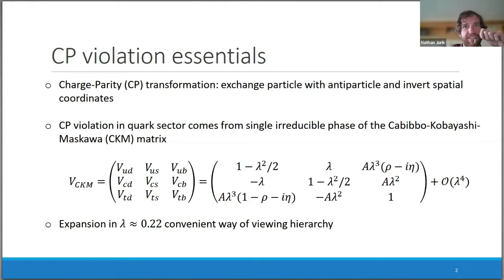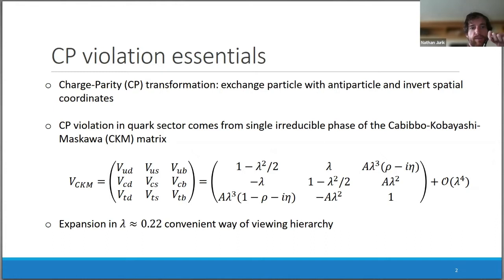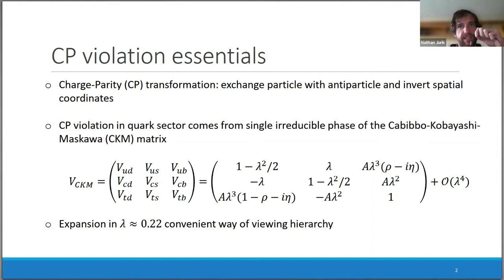Starting with the most basic: the charge-parity transformation refers to exchanging a particle with an antiparticle and the inversion of spatial coordinates. If a process is not invariant under this transformation, that's what we refer to as CP violation. CP violation in the quark sector comes from a single irreducible phase of the CKM matrix, which governs the coupling between quark transitions.